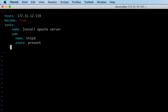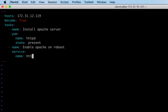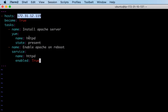The next task is to enable Apache on system reboot. For that we use the service module, specifying the name of the service as httpd. This second task tells Ansible: on this node, after installing httpd, make sure httpd auto-starts on every system reboot.